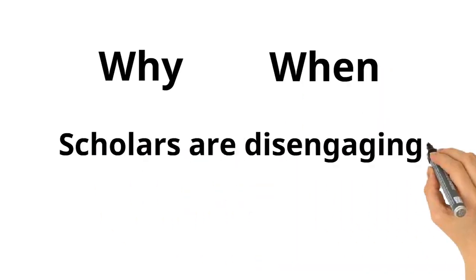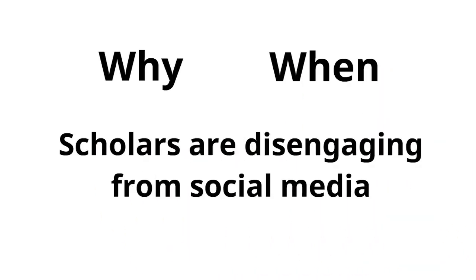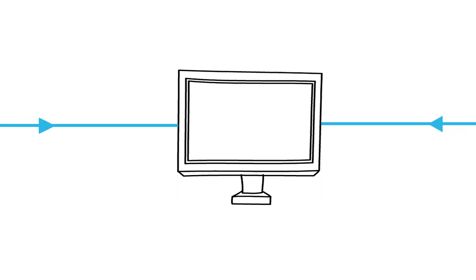If we understand why and when scholars are disengaging from social media, we are in a better place to understand the forces that impact online activity and participation.